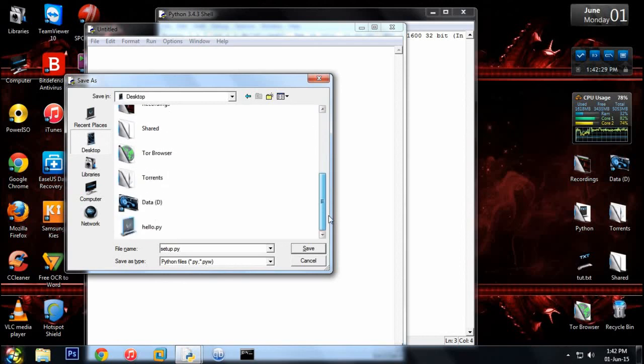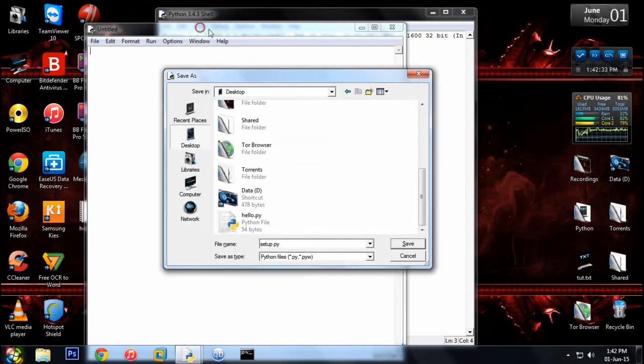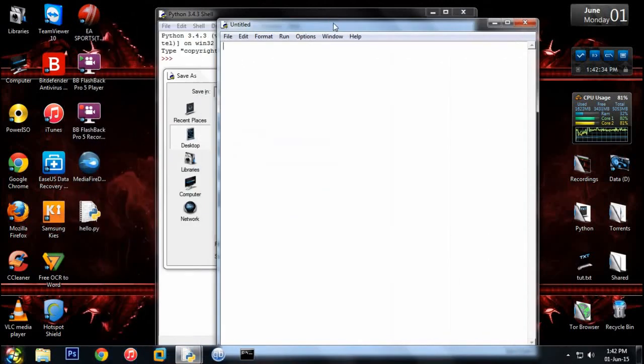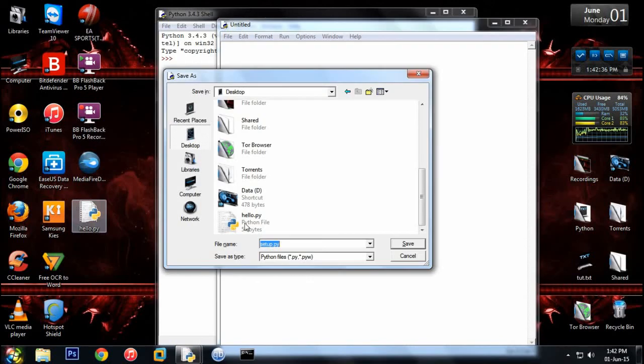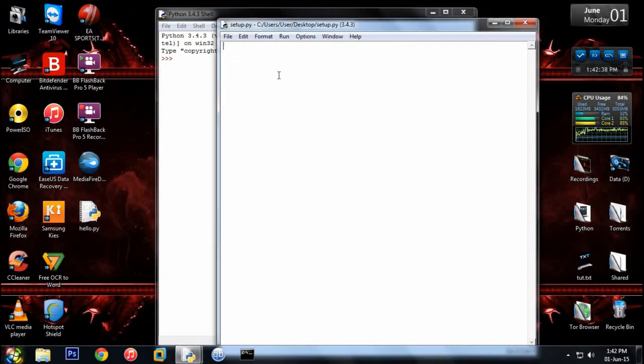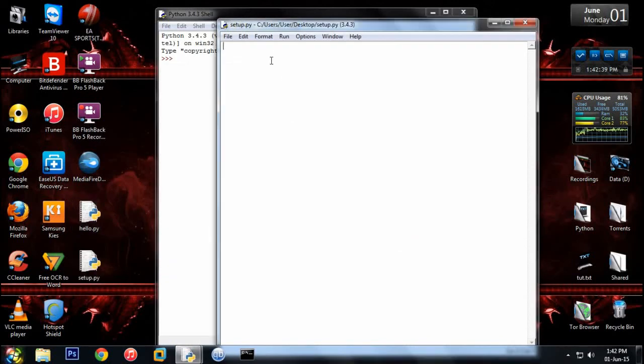So here you can see in the desktop I have my hello.py. If you move this a little bit you can see here I got the hello.py. So save it on the desktop, and inside the setup.py you have to type the following statements.